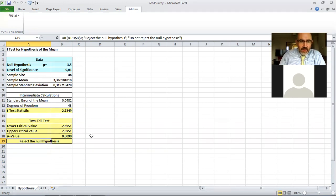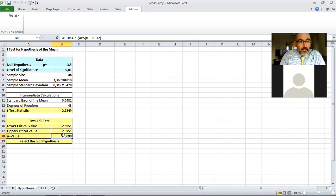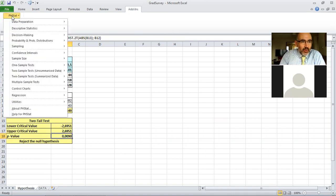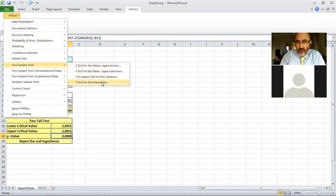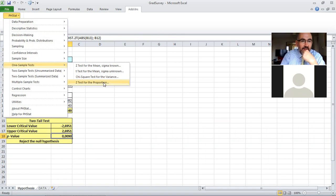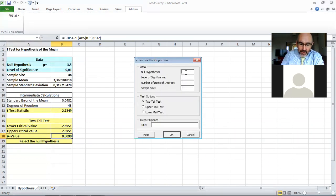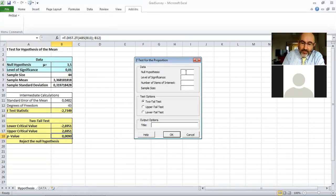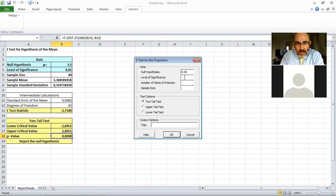So this was a demonstration again of how we would use the PHStat for the t-test. So let's do just one final example, which is covered again in our discussion of hypothesis tests, one sample hypothesis test, the last kind of test of the sort, the z-test for the proportion.